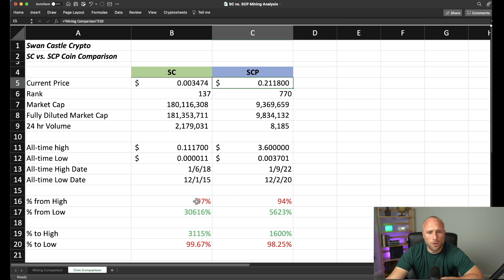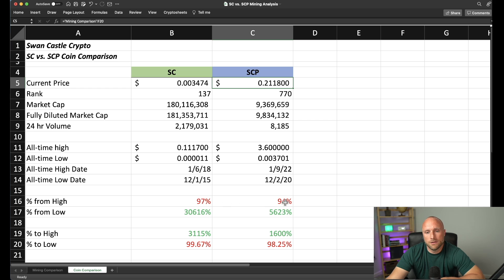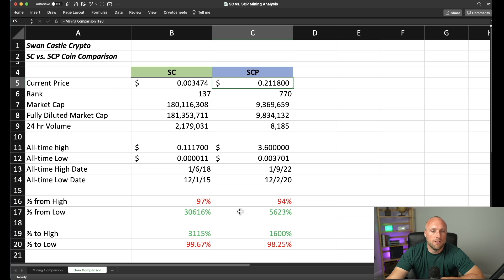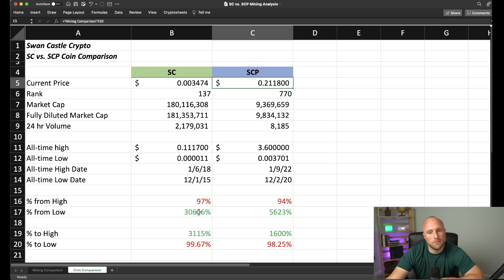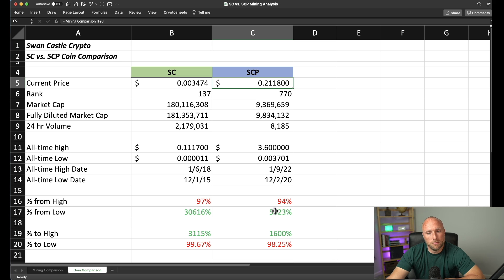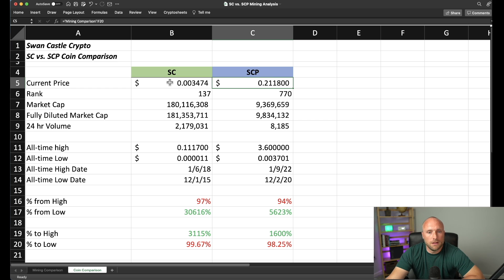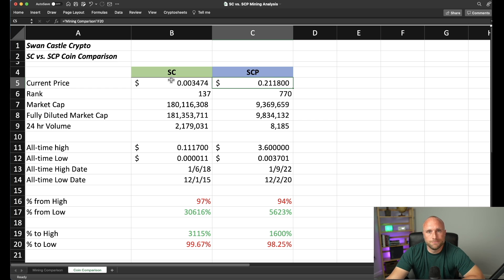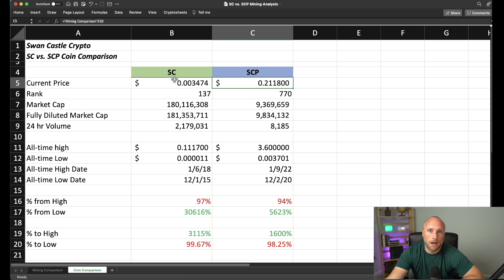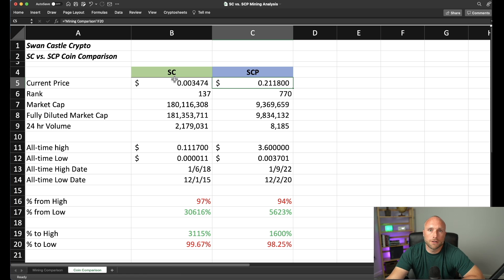Both these coins are down about the same percentage from their all-time highs at 97% and 94% accordingly. But SE Prime is on a percentage basis from its all-time lows, much farther away from its all-time lows. But you also have to remember SE Prime started trading in early 2020 versus Psycoin, which has been trading for much longer, because SE Prime was a fork of the Psycoin project.